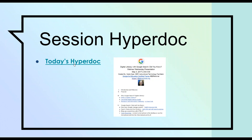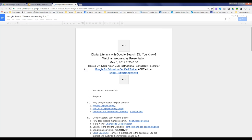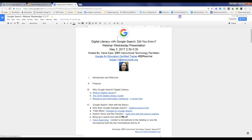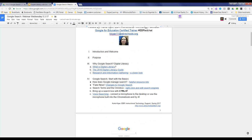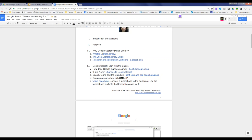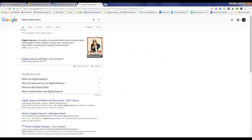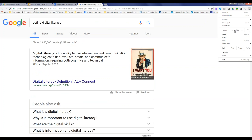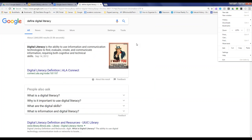I'm going to switch over to my HyperDoc and start talking about Google Search. So, what is digital literacy? I'll demonstrate with a Google Search — I typed 'define digital literacy' as my search terms. Digital literacy is the ability to use information and communication technologies to find, evaluate, create, and communicate information. It requires a combination of cognitive and technical skills, and we have to teach our kids both of these skill sets.